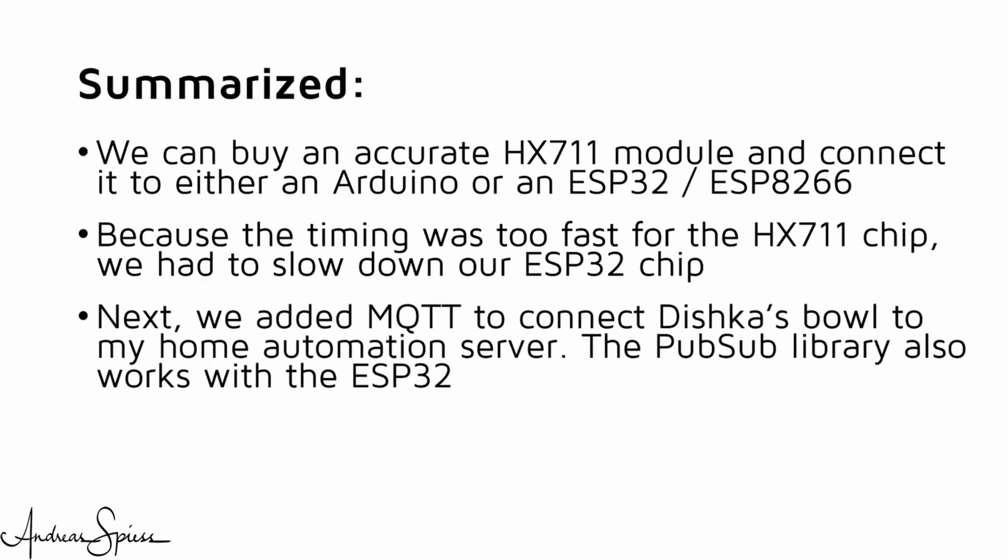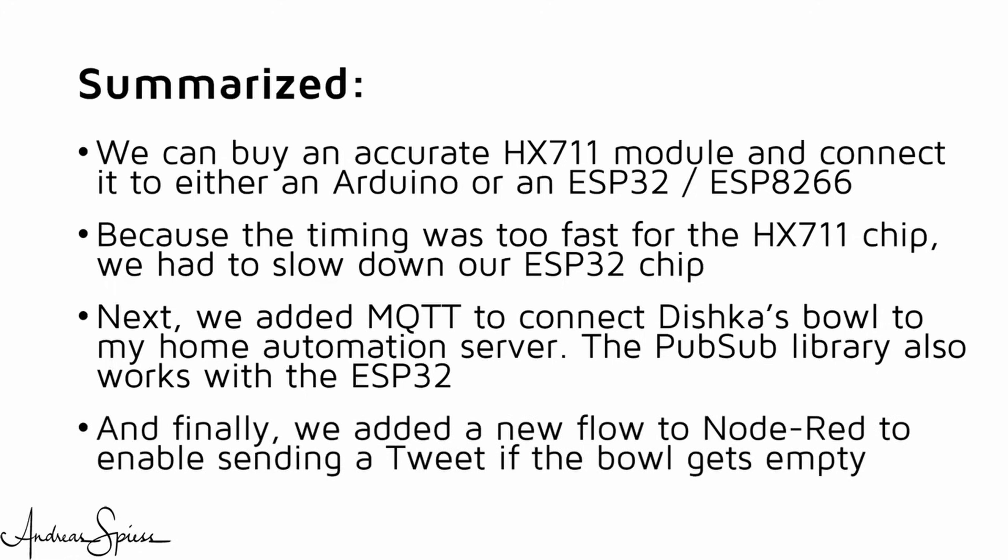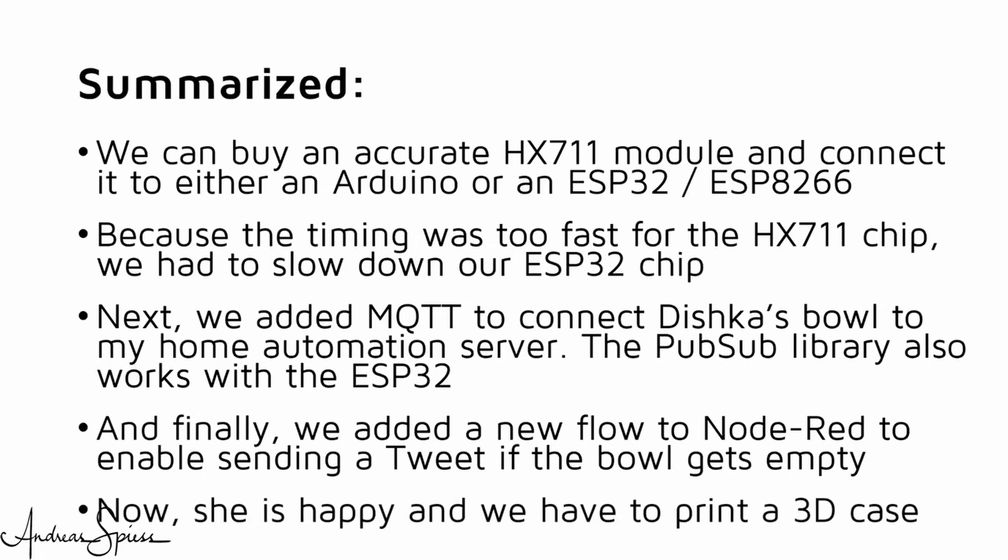Next, we added MQTT to connect Dishka's bowl to my small home automation server. Fortunately, the pubsub library also works with the ESP32. And finally, we added a new flow to Node-RED to enable sending a tweet if the bowl gets emptied. Now, the cat is happy and we just have to print a 3D case. I hope you are also happy and this video was useful or at least interesting for you.